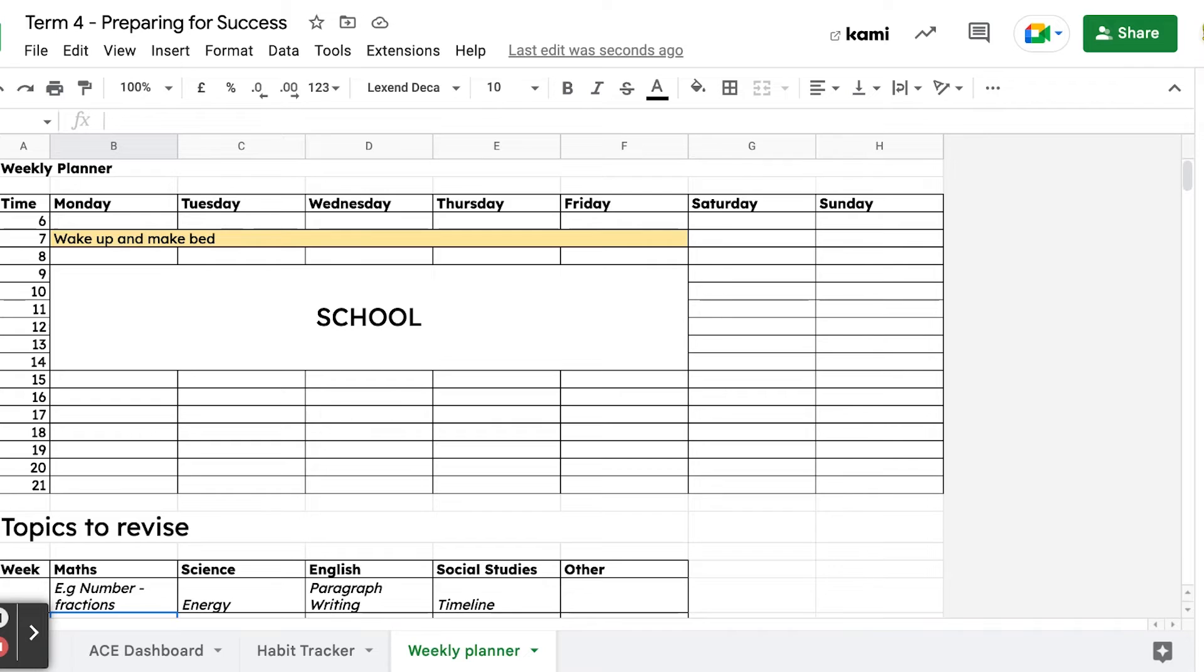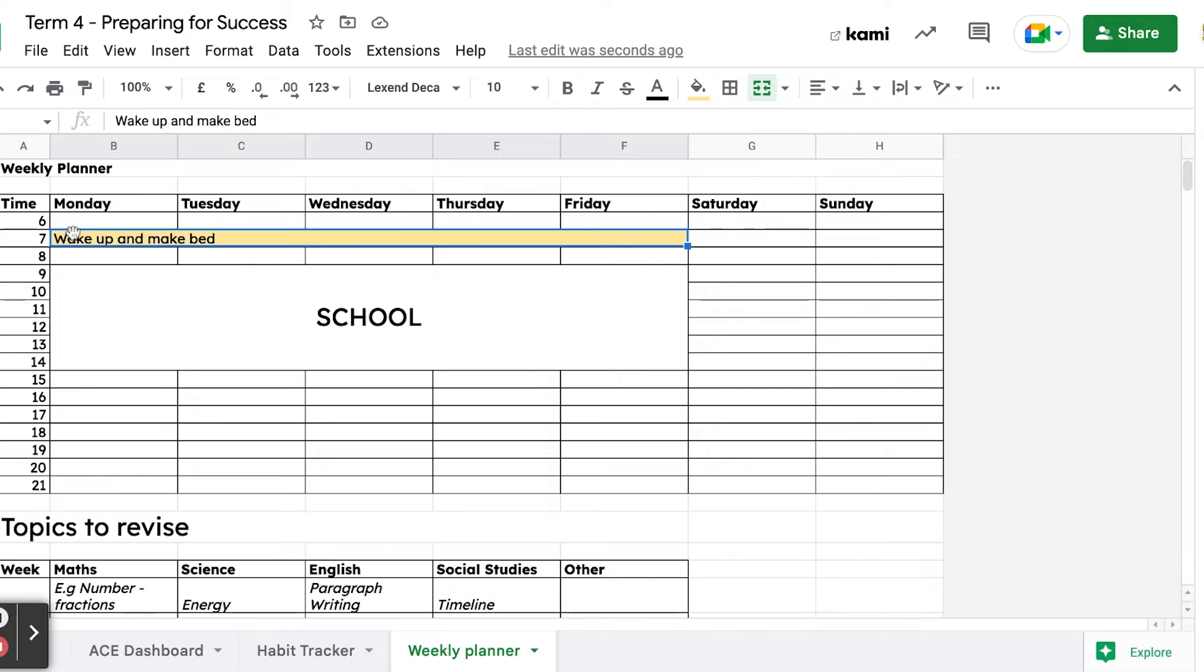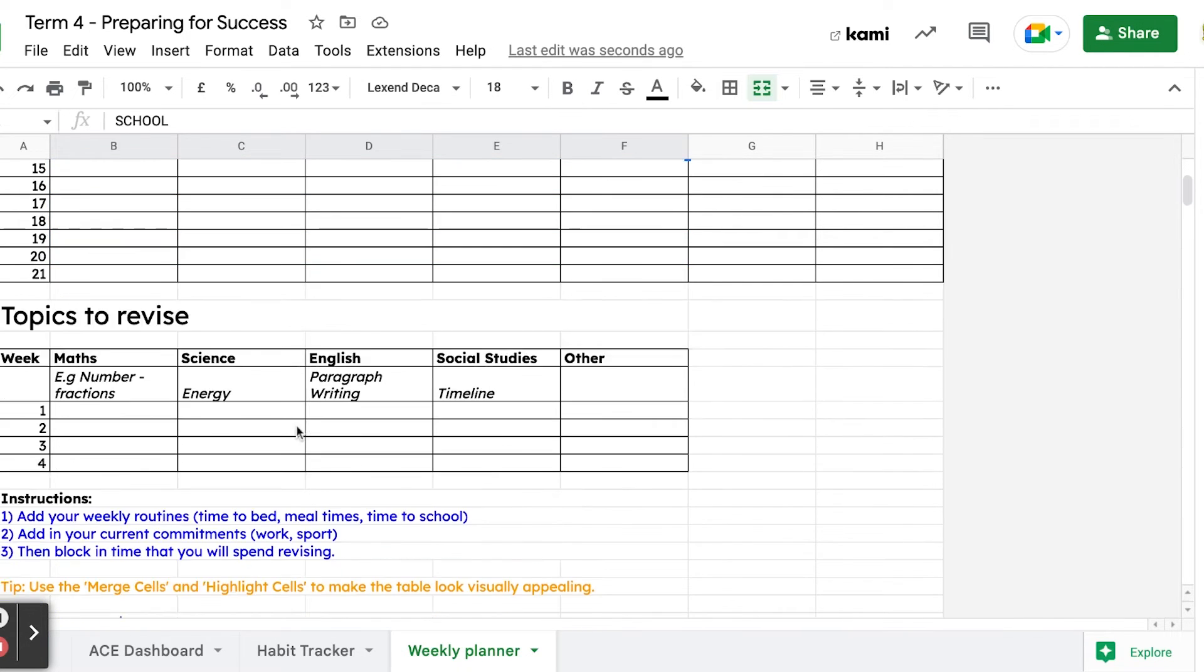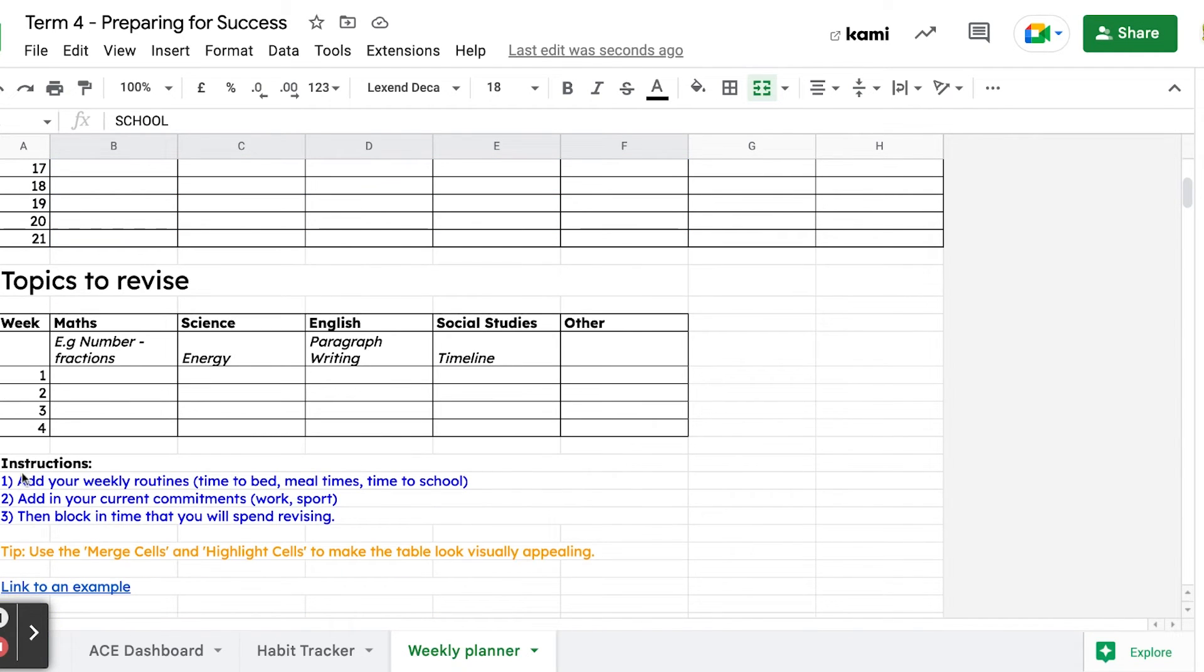We want to build in time to make sure we achieve those goals, so we've got a weekly planner here. I'll just put in, for example, that generally you wake up at seven o'clock - wake up and make your bed. If you do that every day, you're going to achieve that first goal. School is usually from 8 till 3, so that's already blocked out for you.